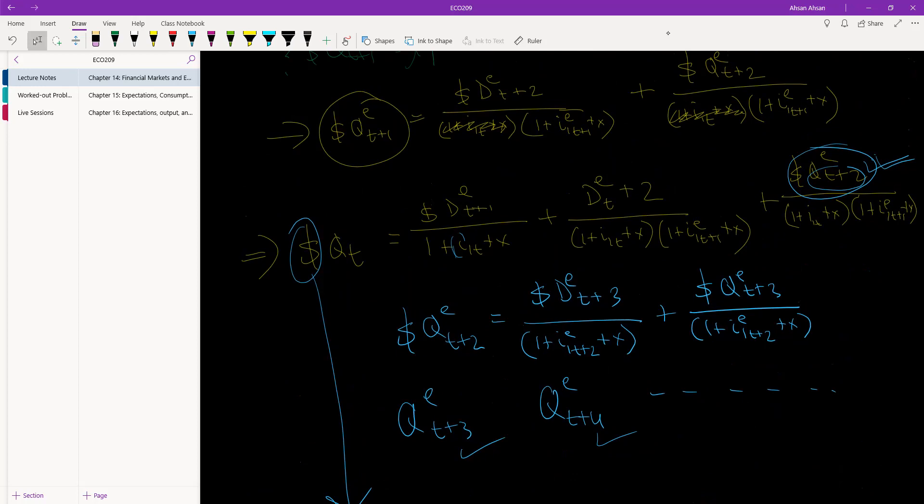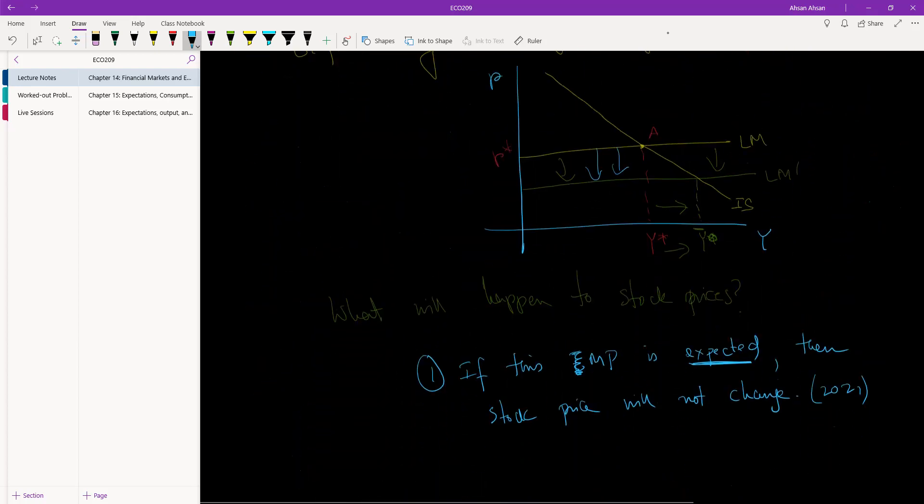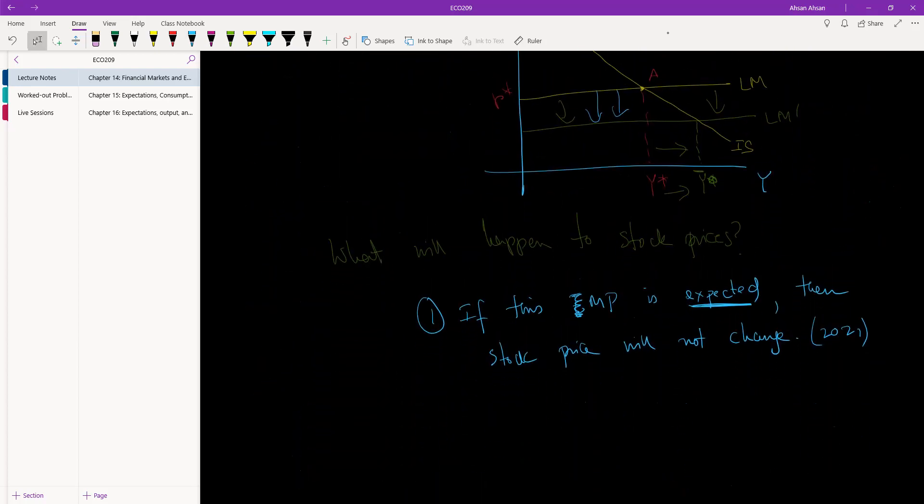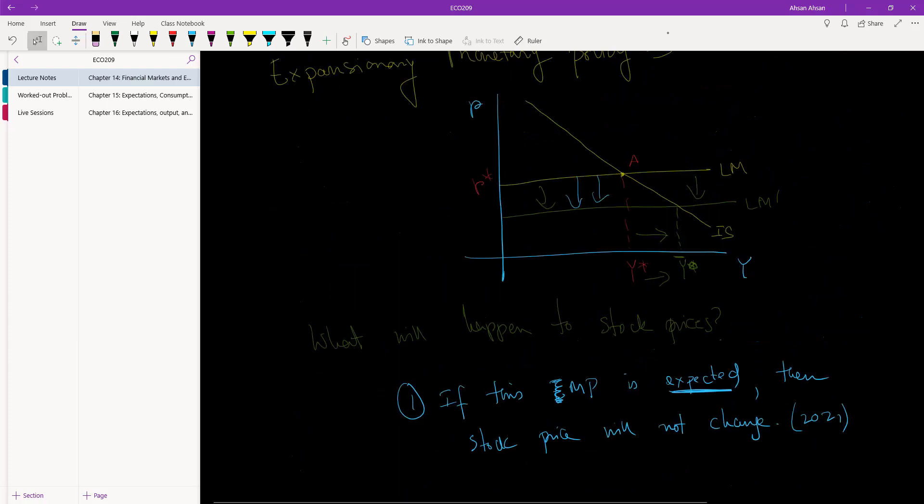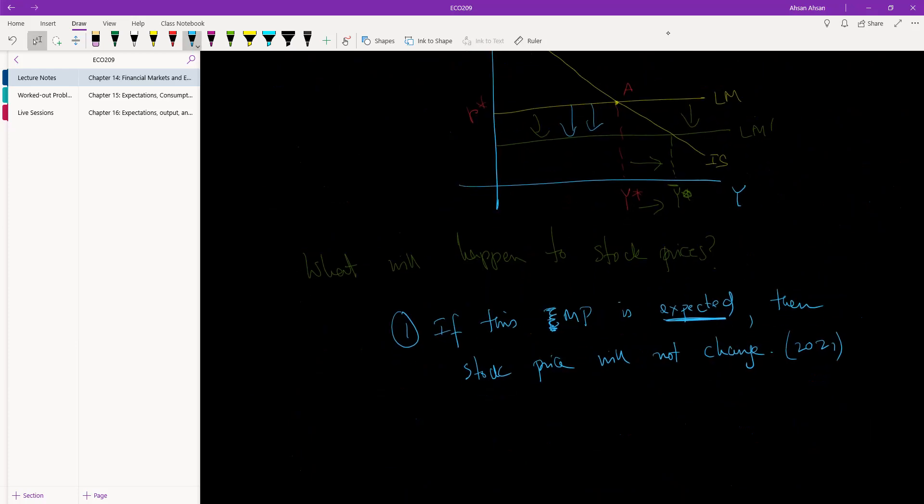In period T when we're looking at the price, we are taking into account the price in period T plus one, interest rate in period T plus one. So if we expect interest rates to go down before the interest rates are already lowered, well then we've already taken it into account. So if this change is expected, there will be no changes in the stock prices.